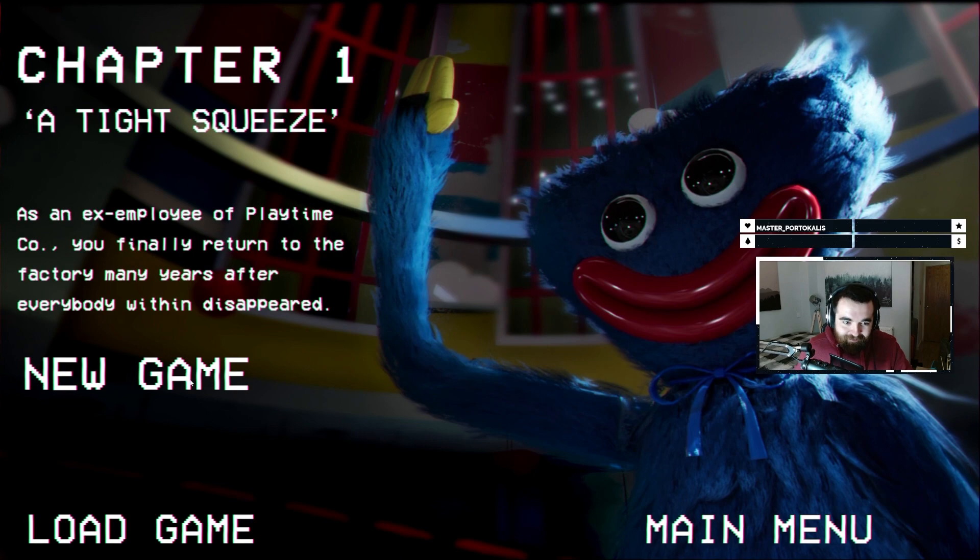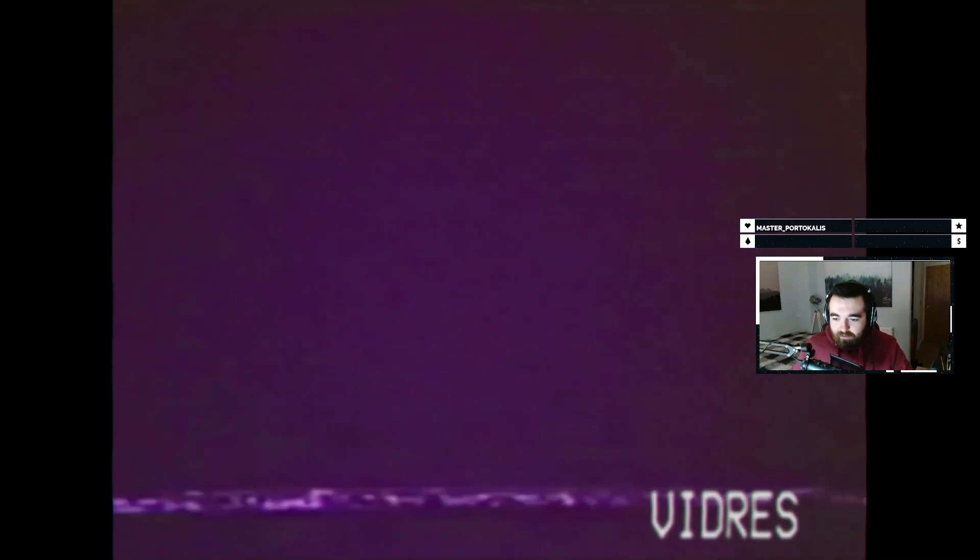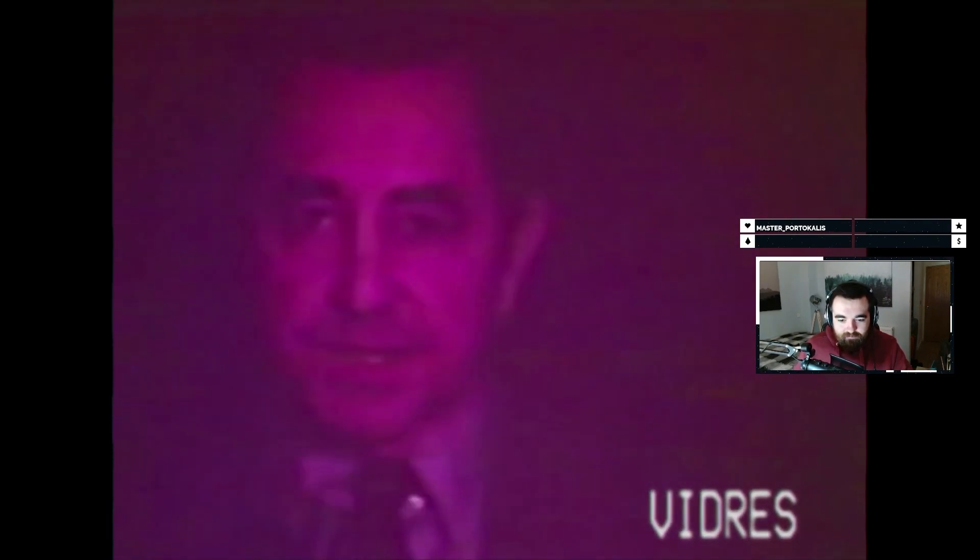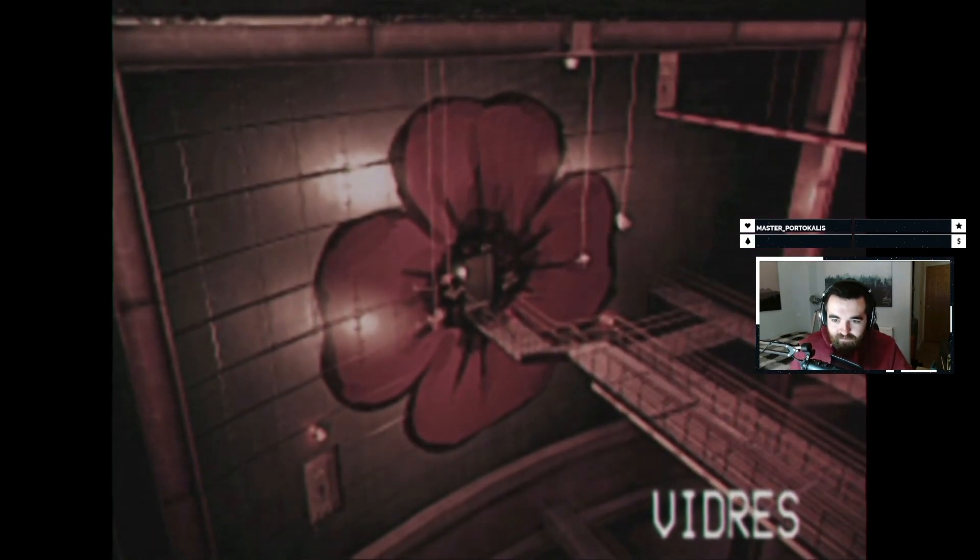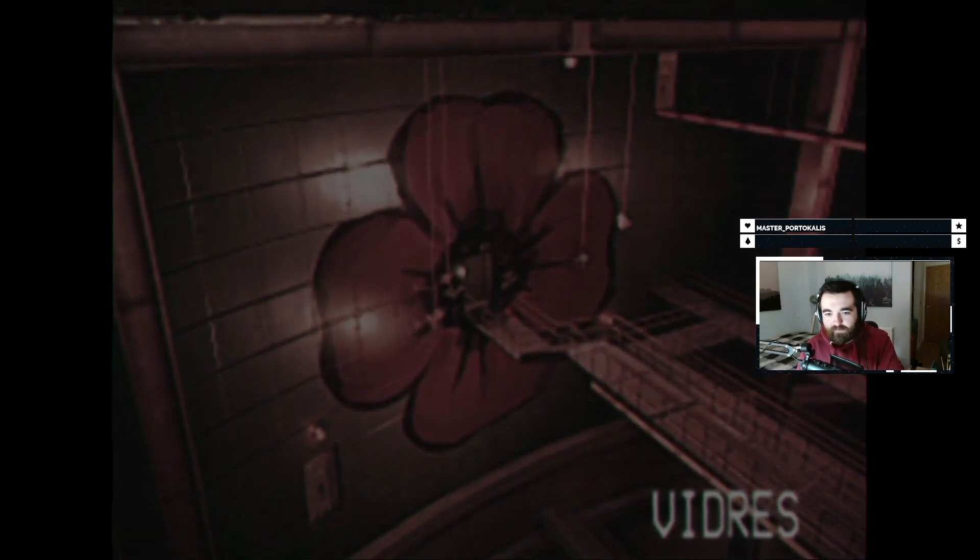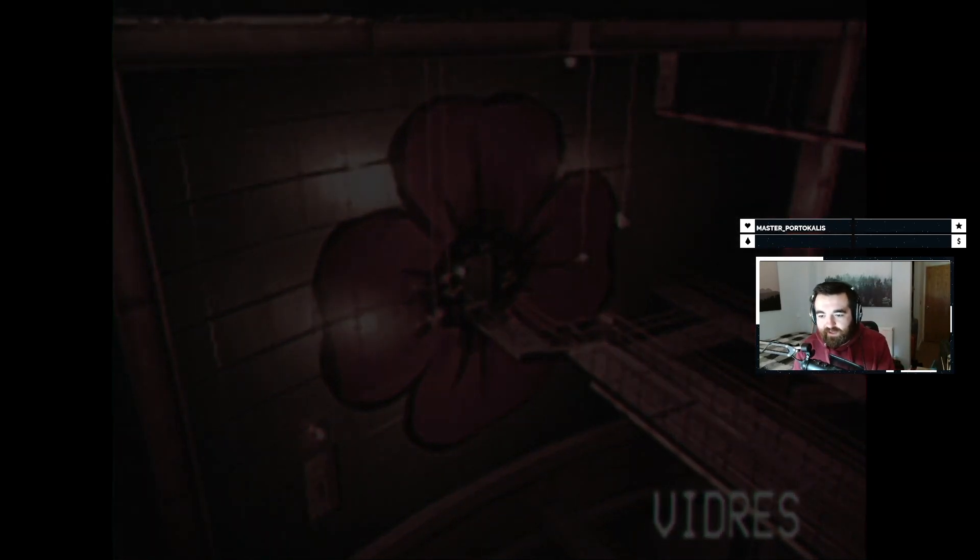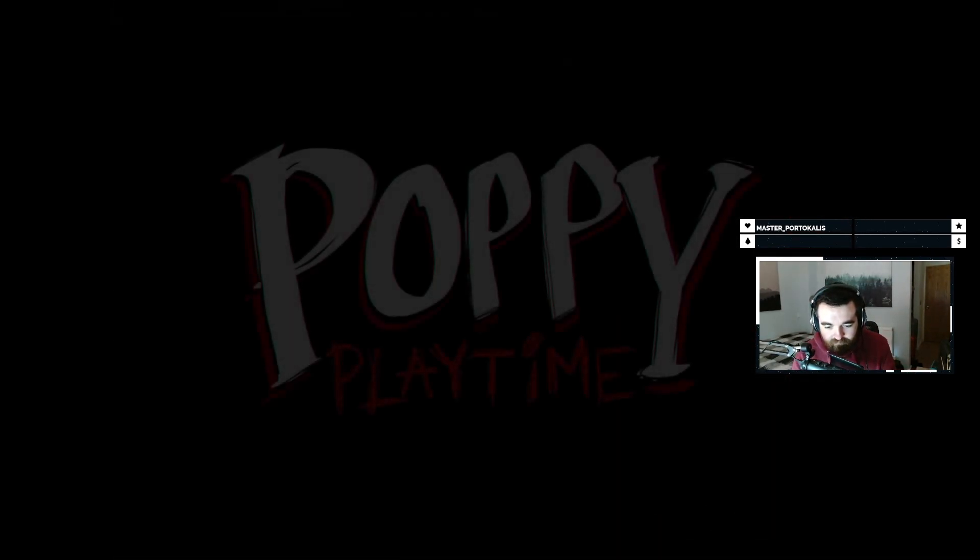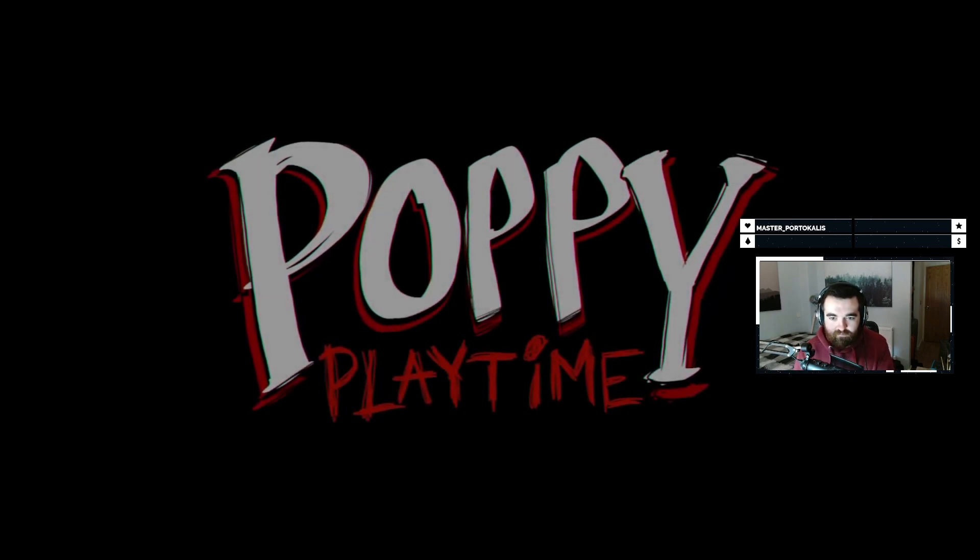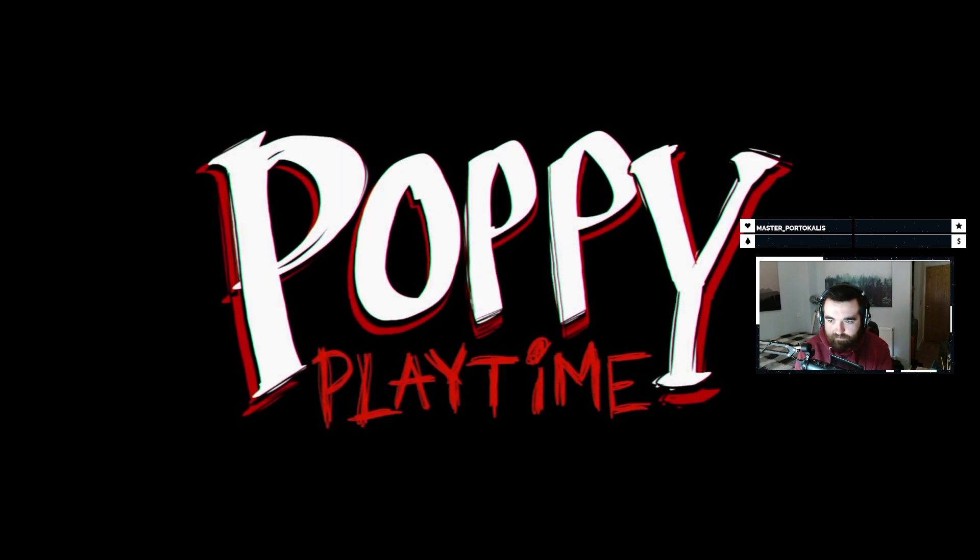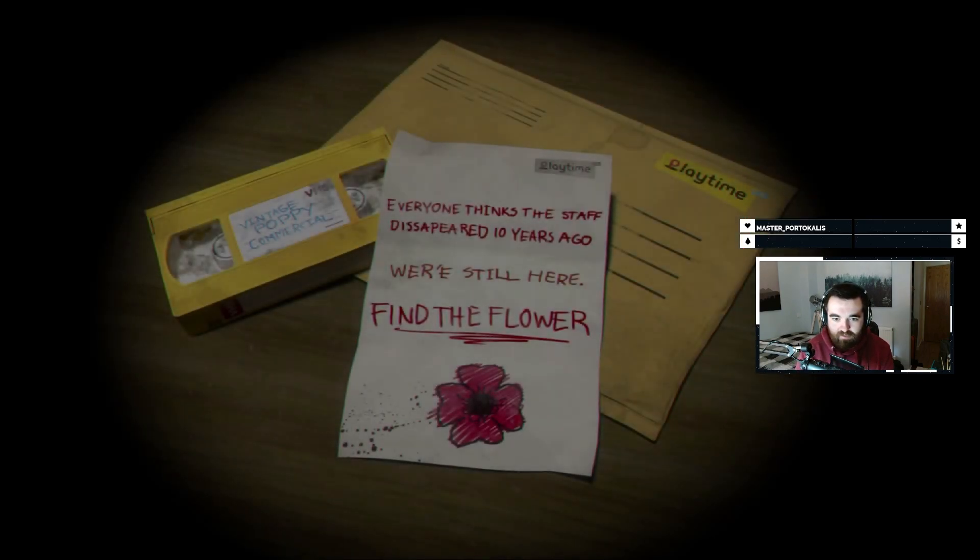As an ex-employee of Playtime Co., you finally return to the factory many years after everybody within disappeared. I can't blame them to be honest. I'd probably disappear as well. The horrors of capitalism. I'm gonna have to escape like Tim Curry to space.